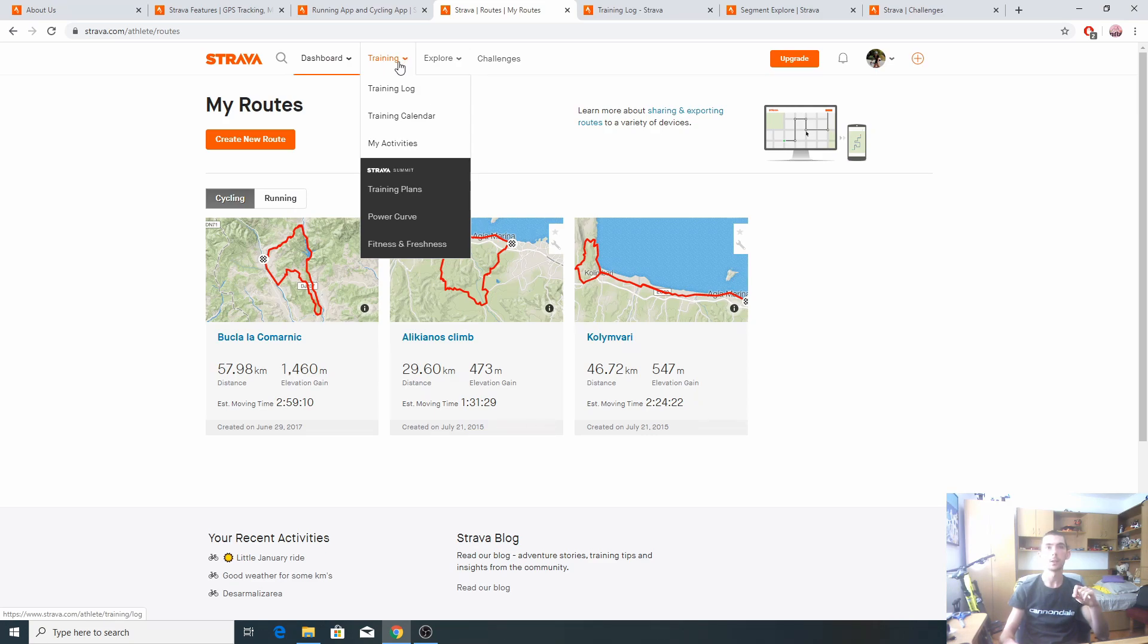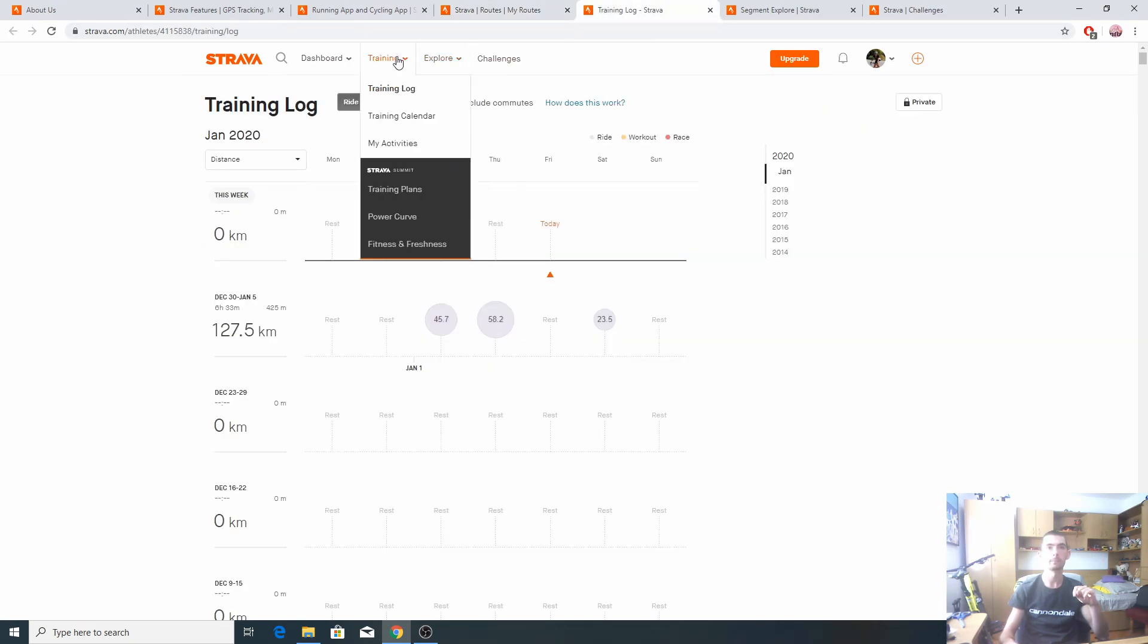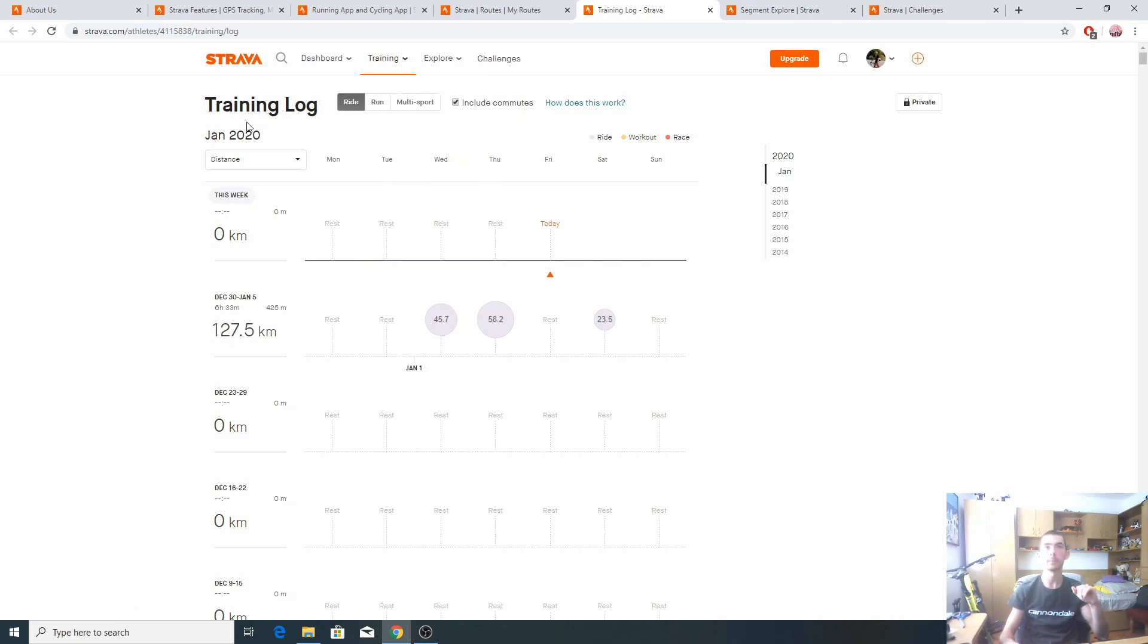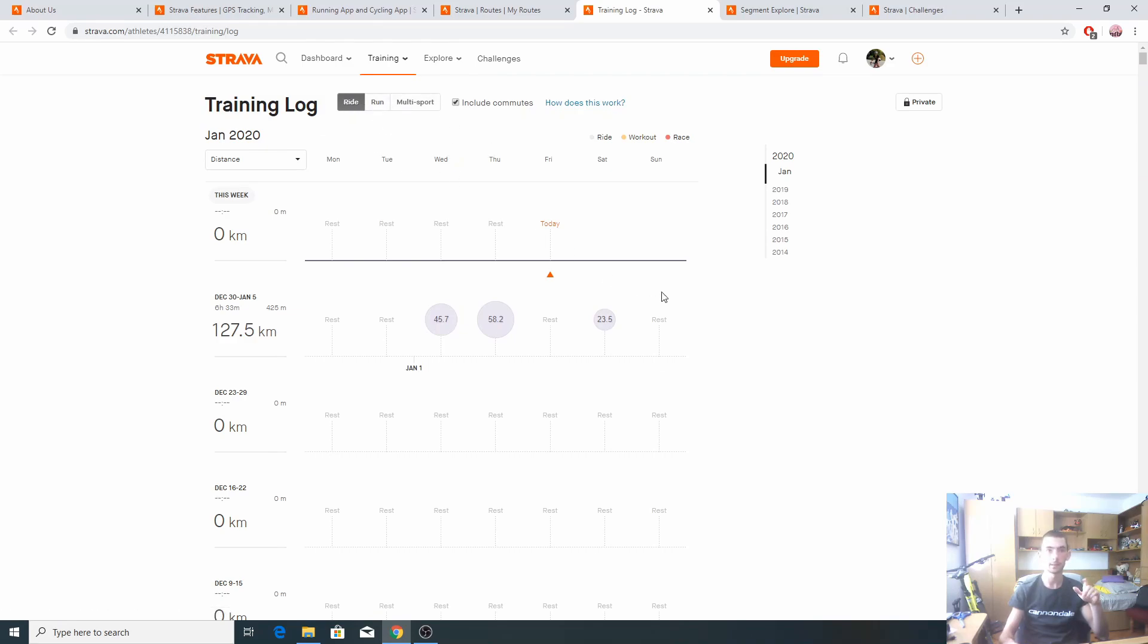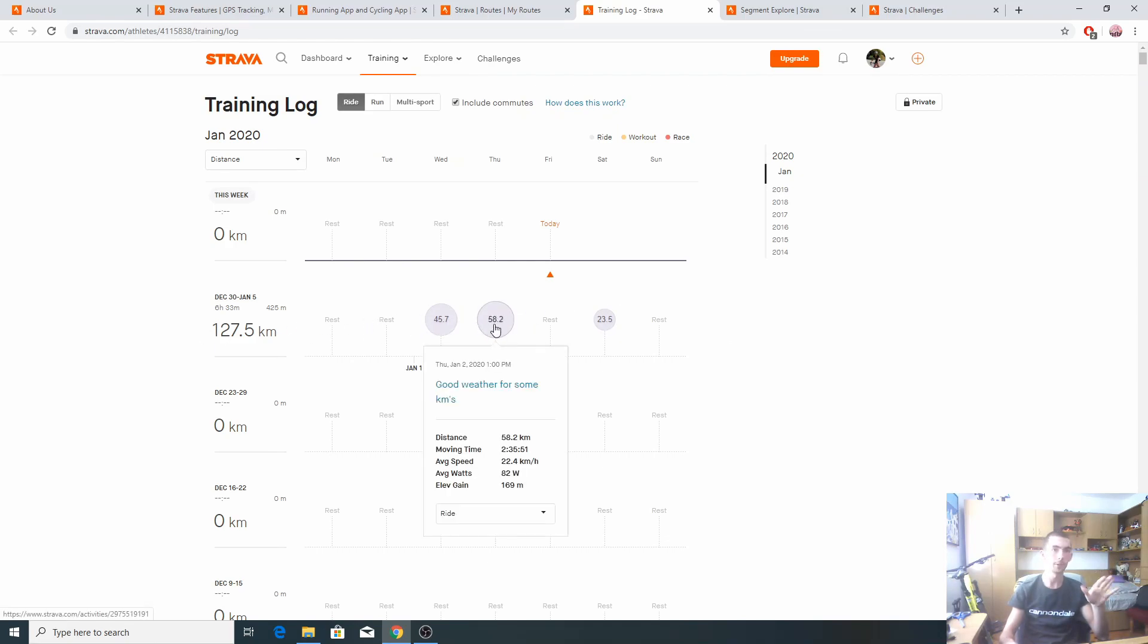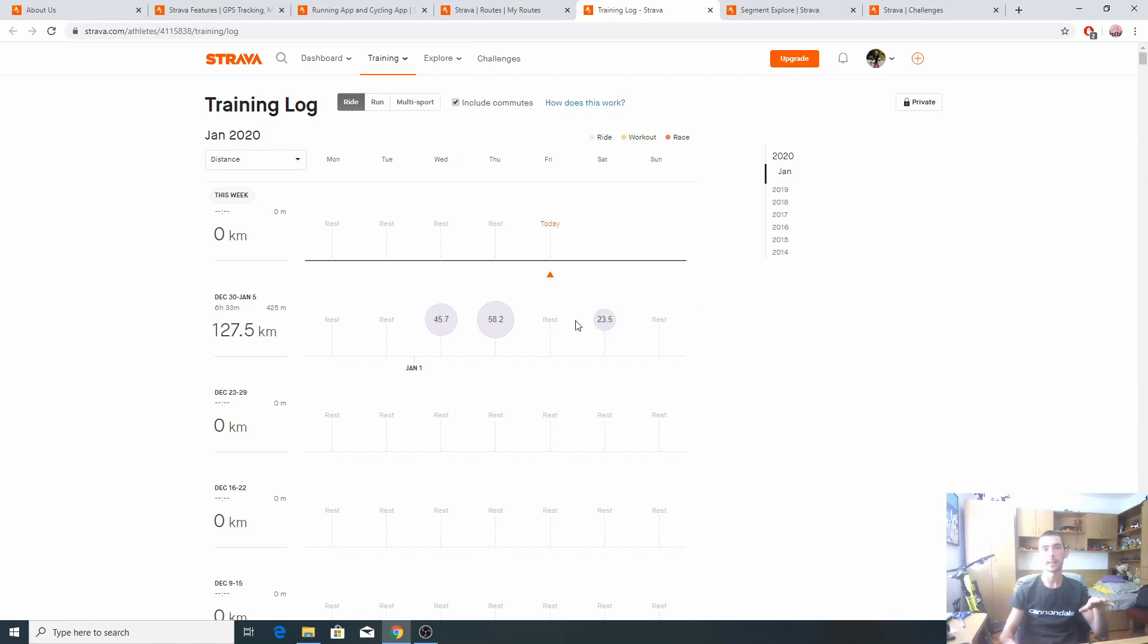Moving on, we have the training log, the training tab. We can track our riding, running, or other sports. For example, in January this year, I have three kilometers, but the days we don't ride, they count automatically as rest day.